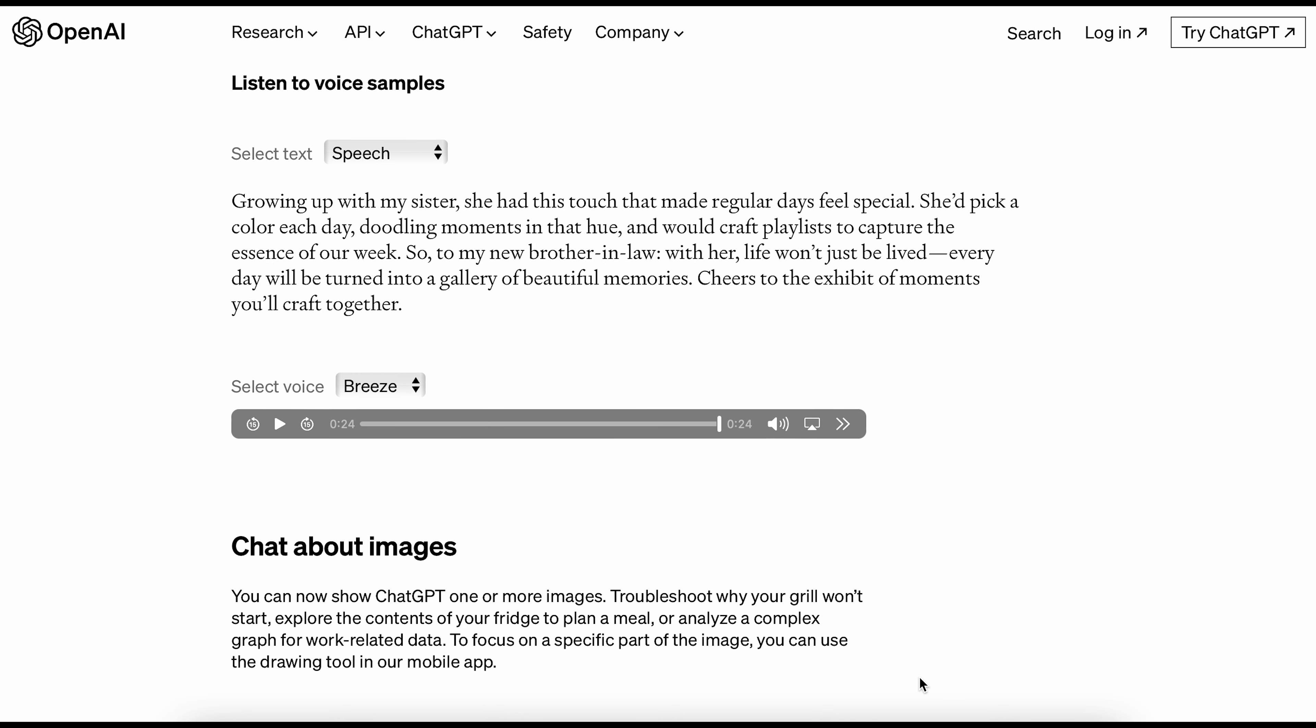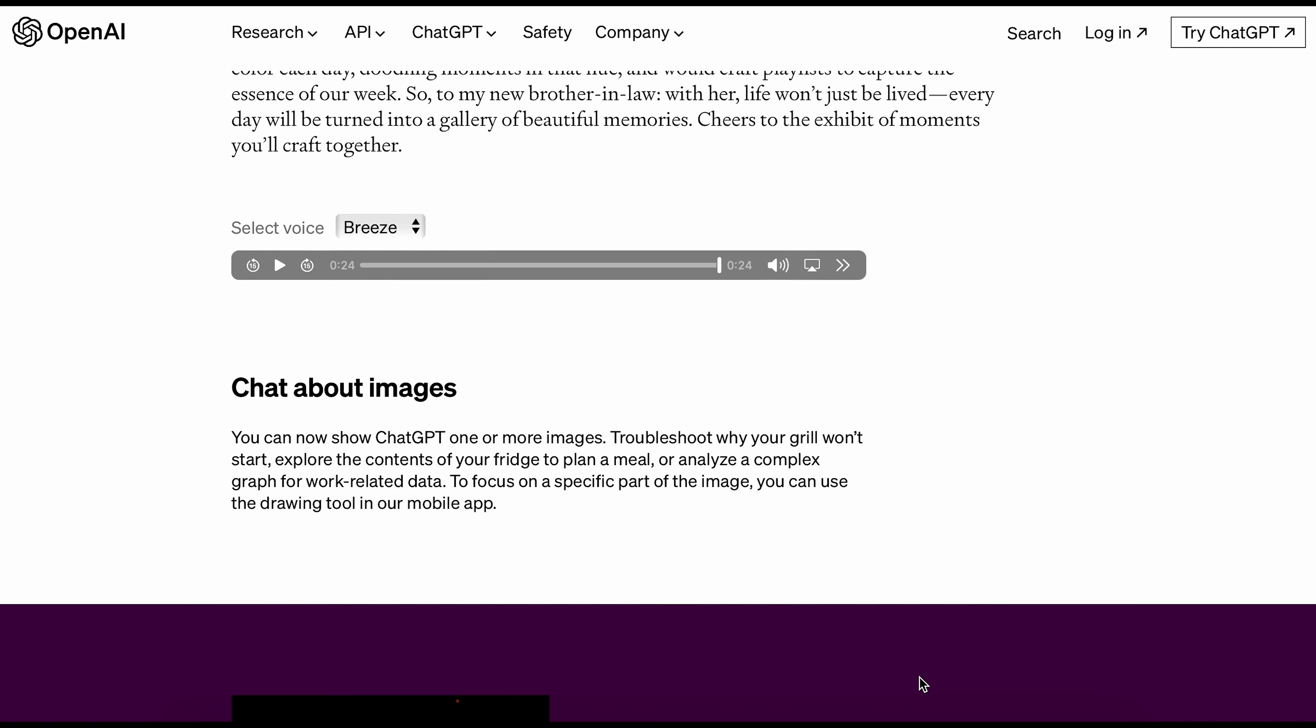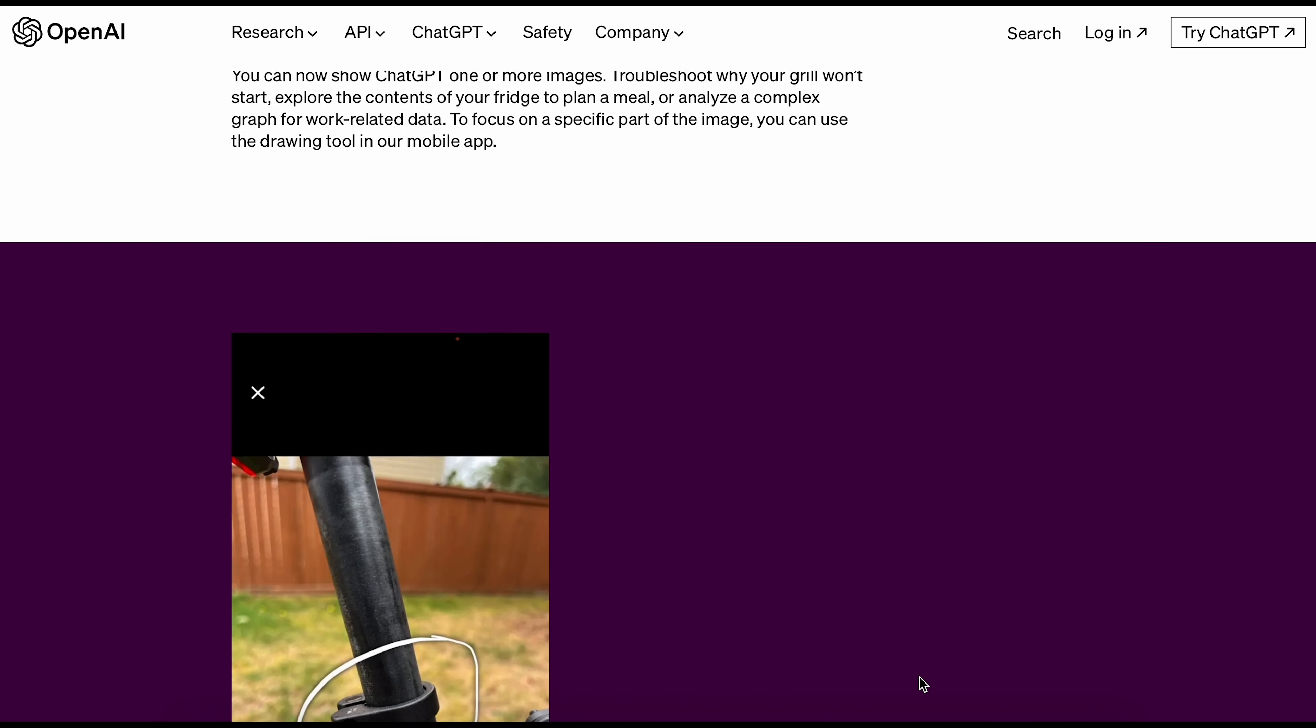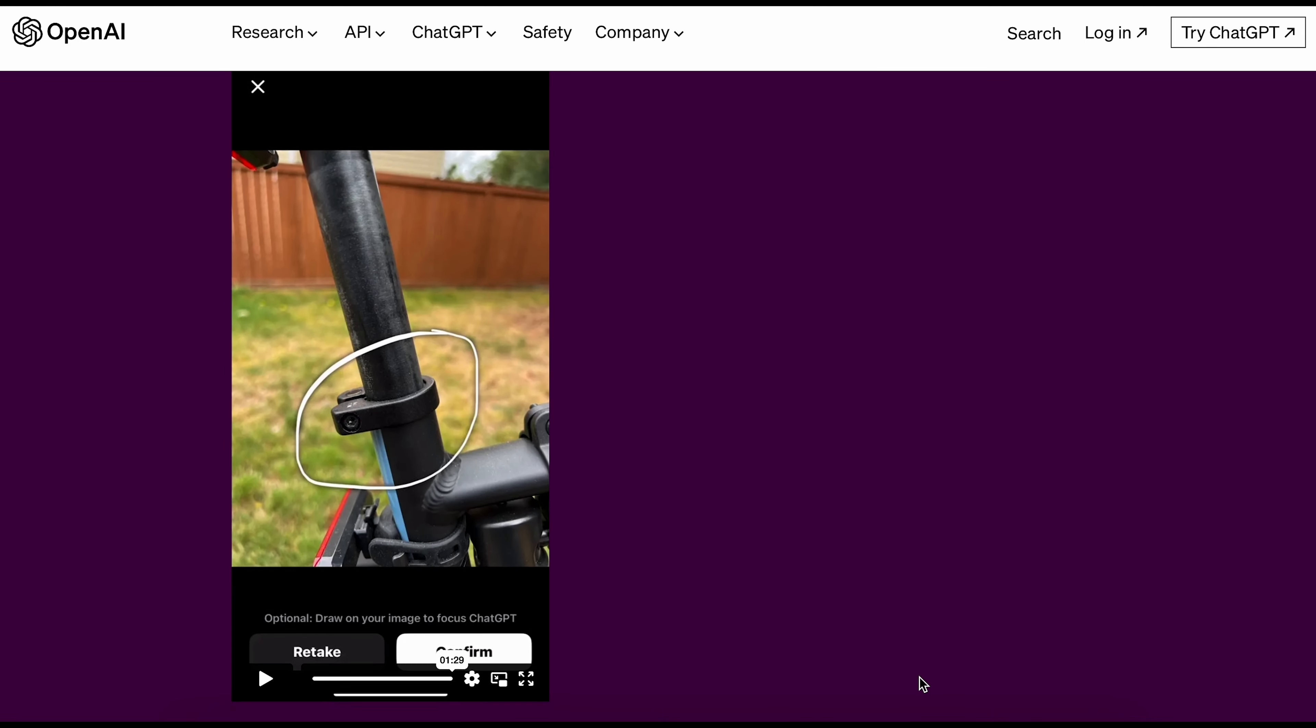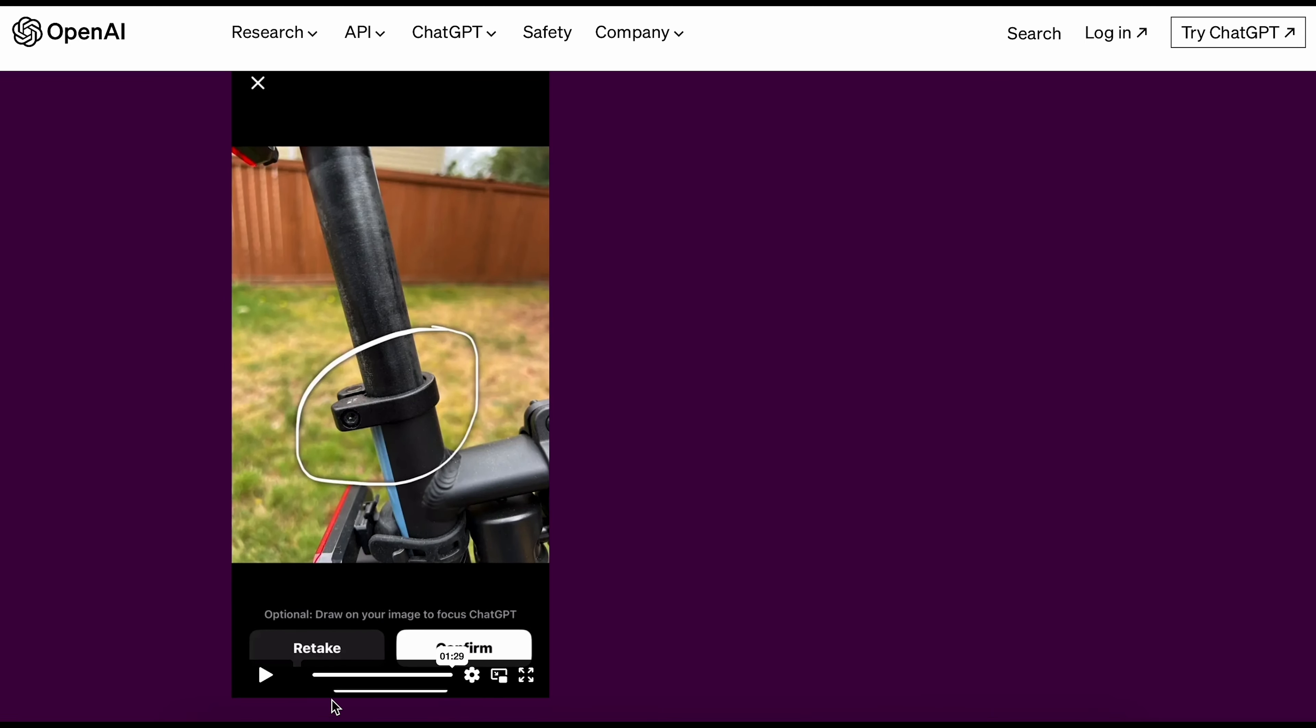Now you can share pictures with ChatGPT and talk about them. For example, you can figure out why your grill isn't working or let it help you understand complex graphs. If you want to talk about a specific part of the picture, you can use a drawing tool in the mobile app to point it out. Let's look at an example.